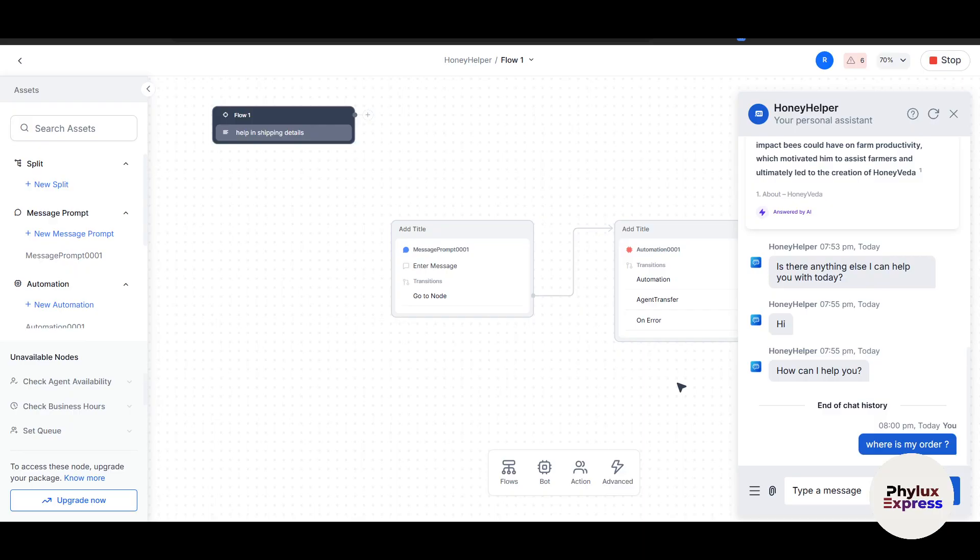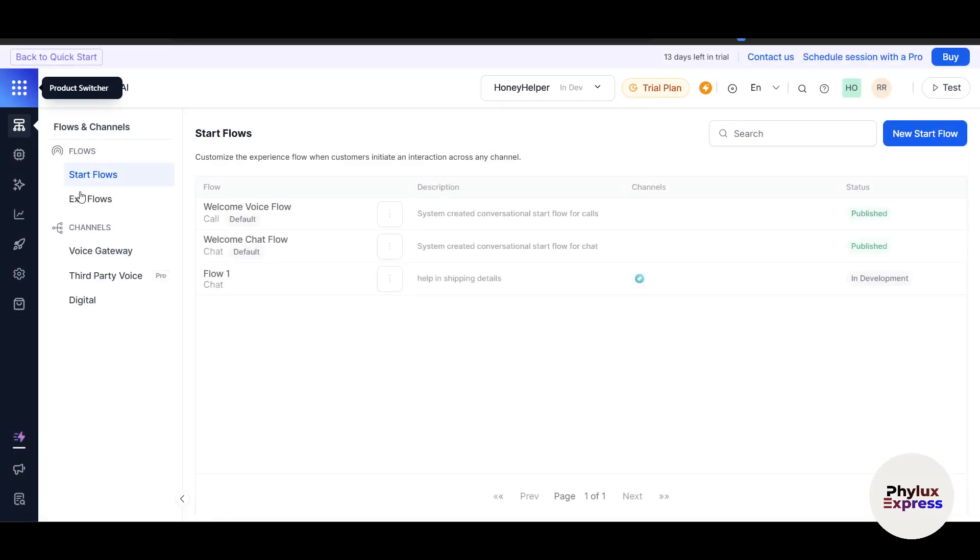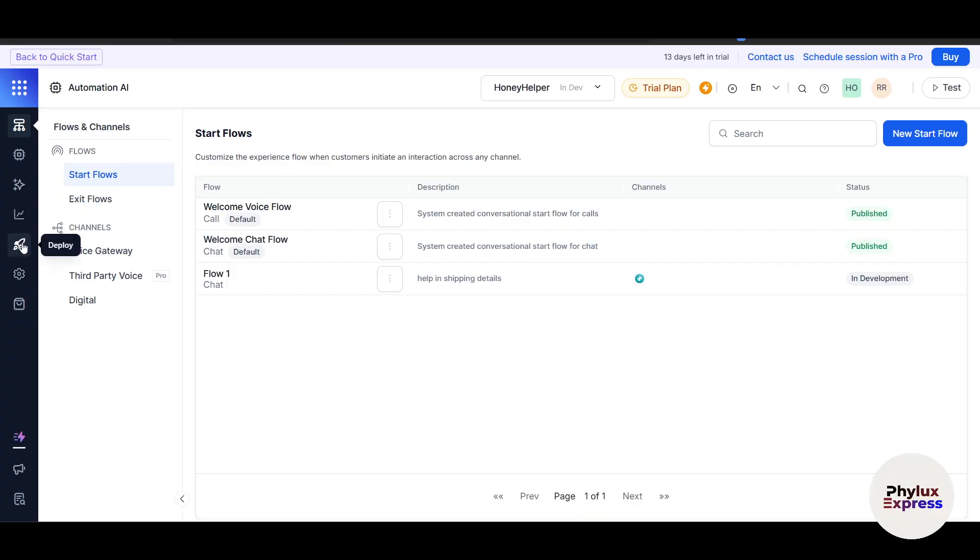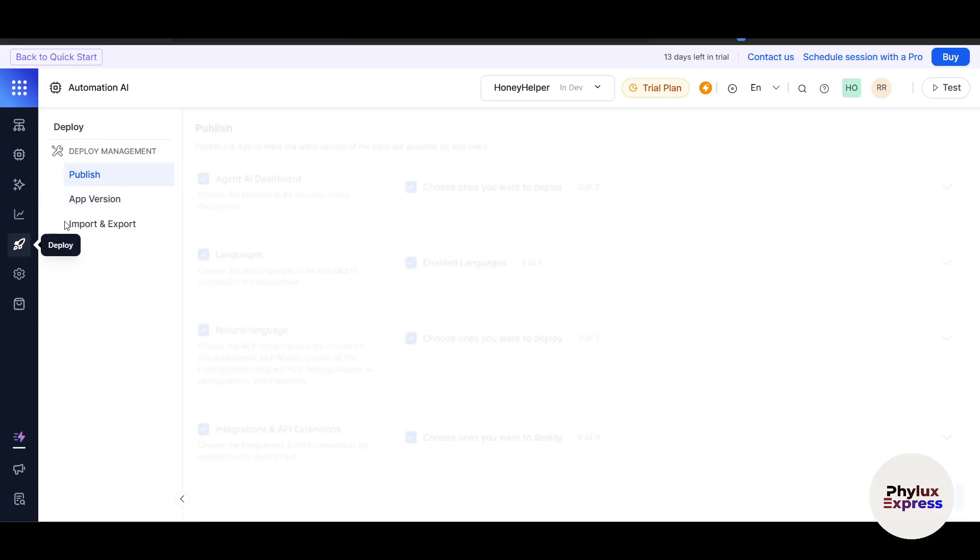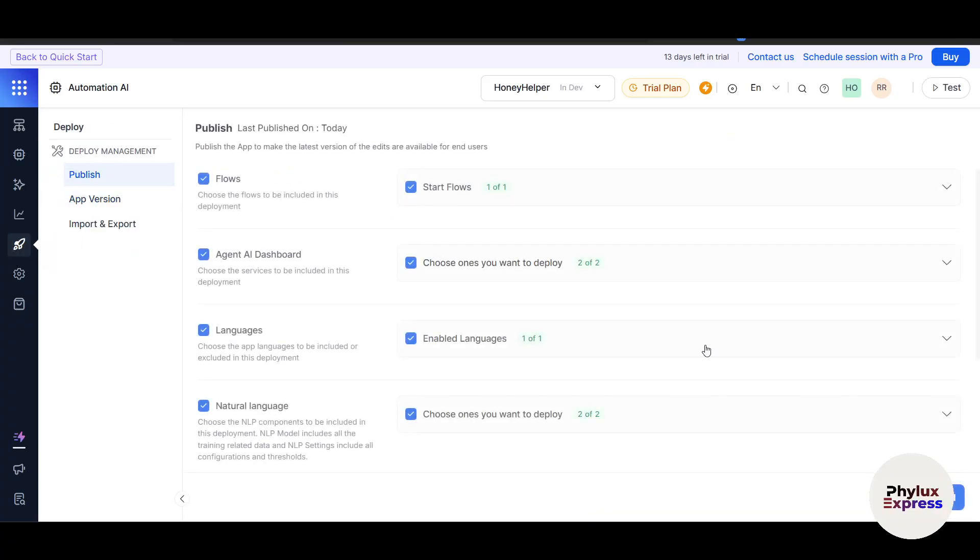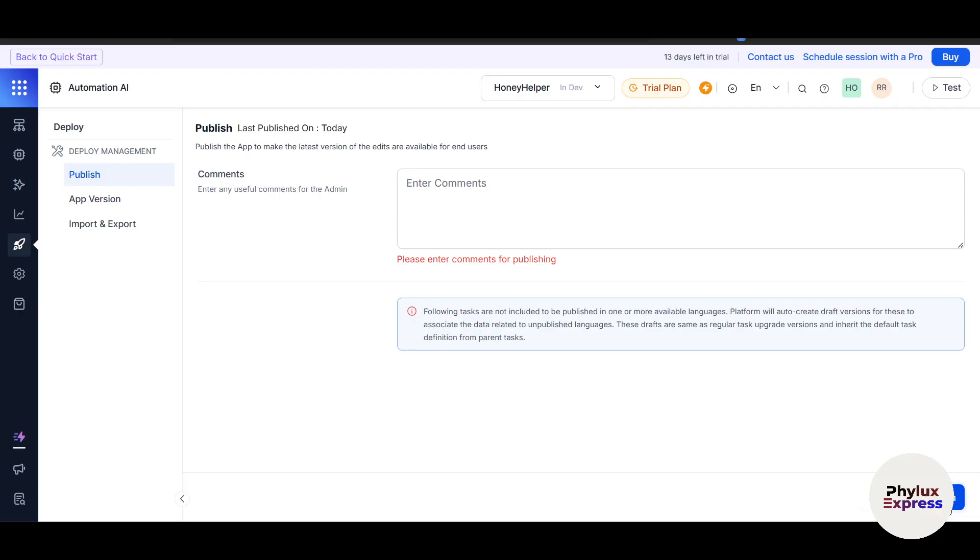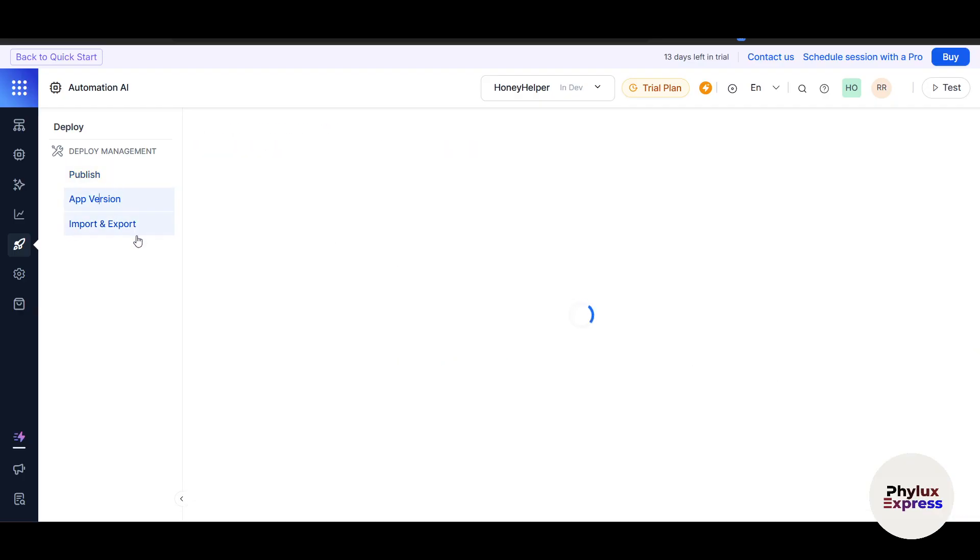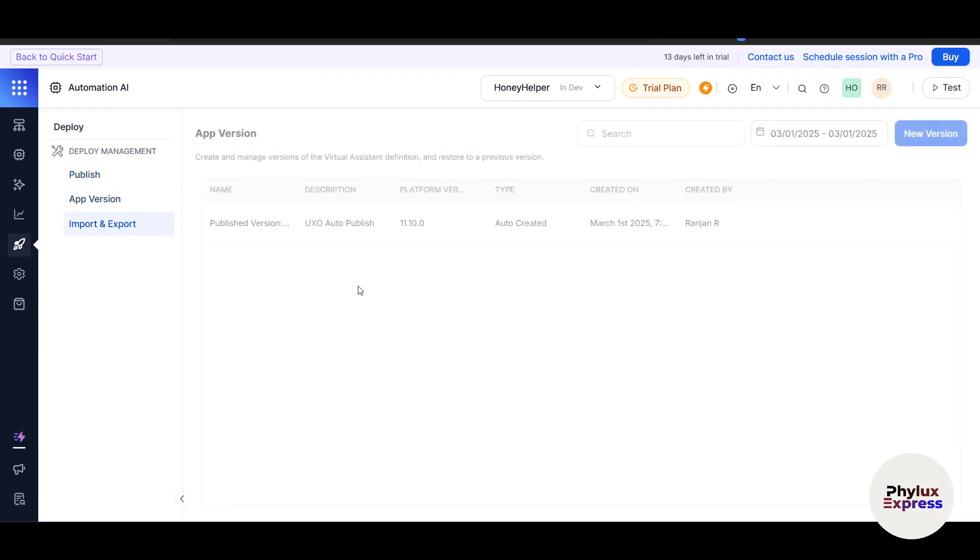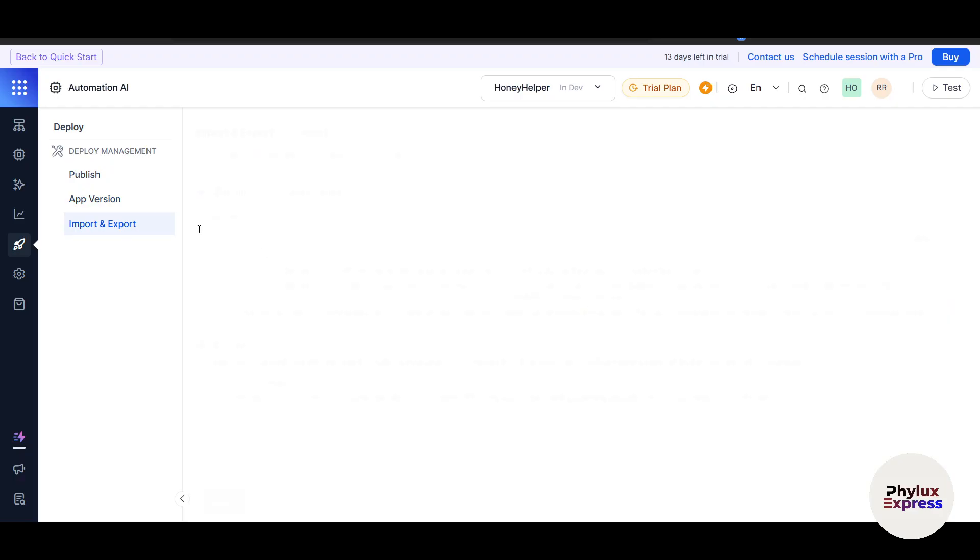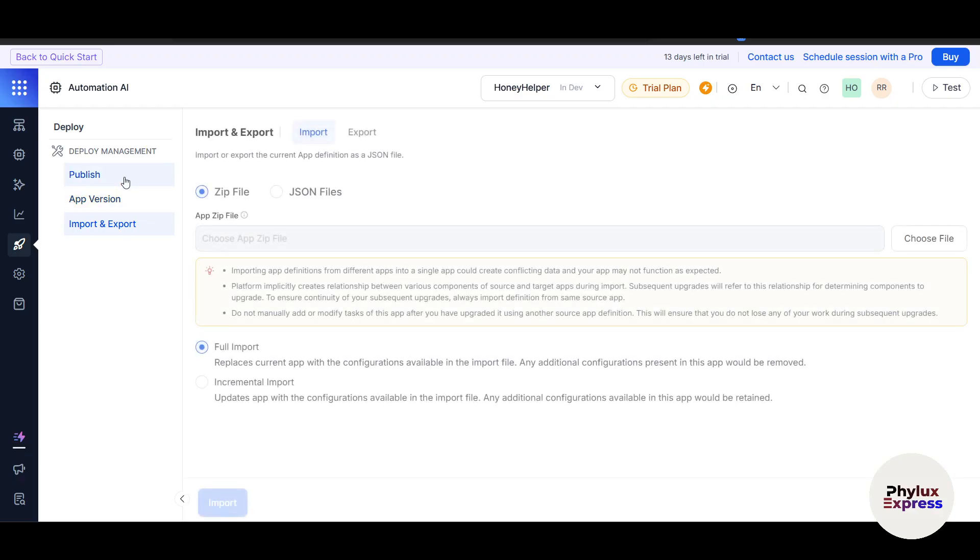Whenever you're satisfied with the chatbot performance, it's time to deploy it. Let's say you're done with the chatbot. Go to Deploy—the rocket icon here. In the Publish section, click Proceed in the bottom right corner. Enter any useful comments for the admin if you want and click Confirm. It will show the app version, and you can also import versions. That's really interesting.